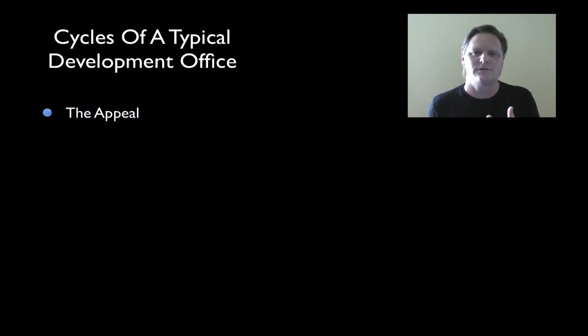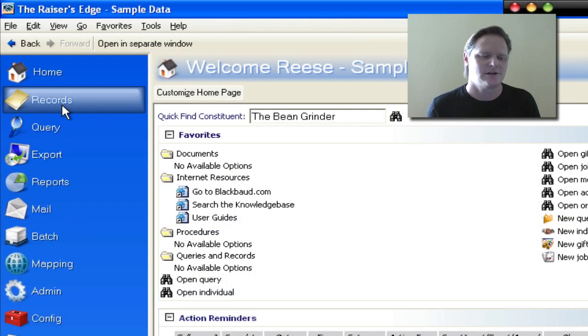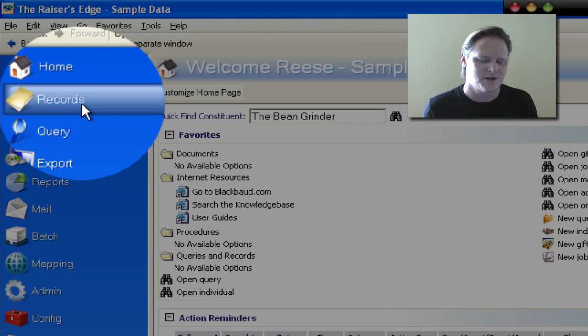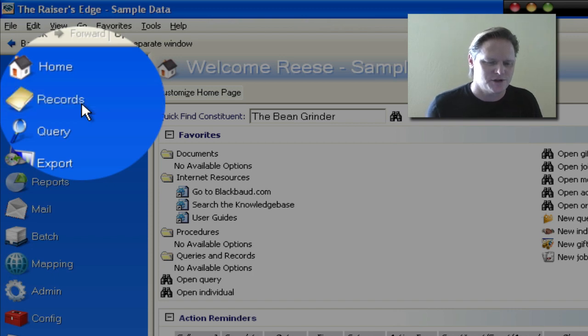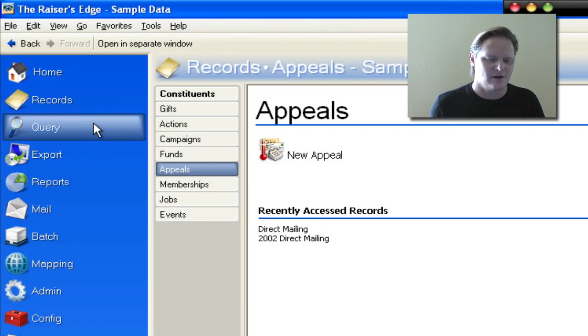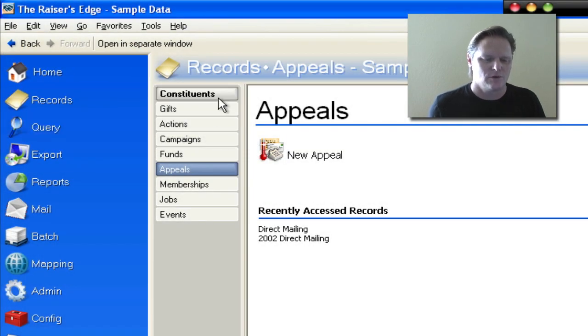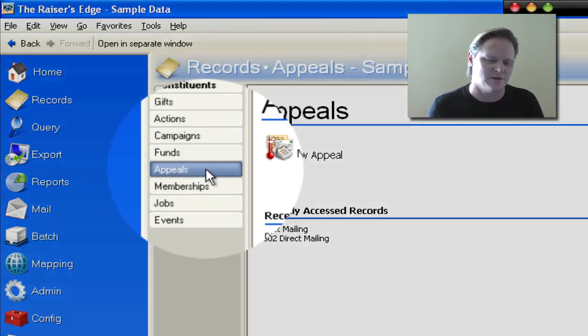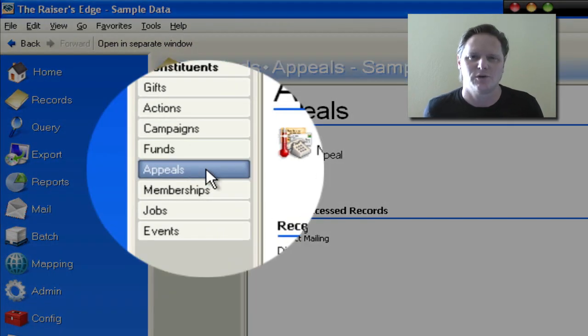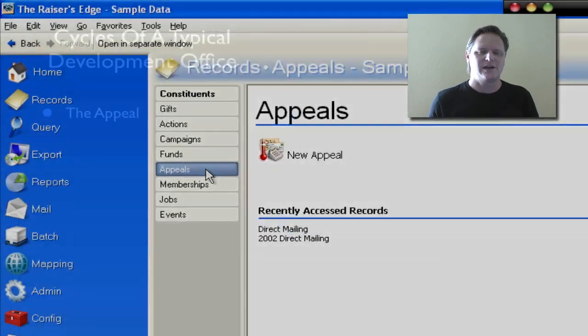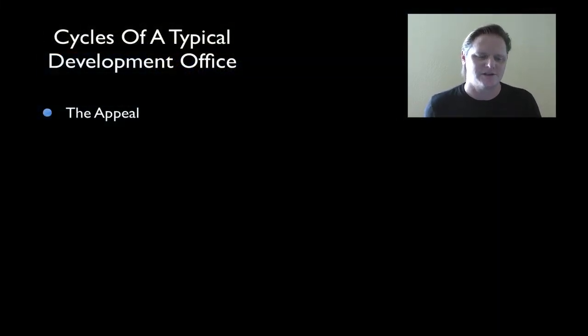The appeal is kept here in this little section on the left called records. When you go to the records, you'll notice that right here in this column, right under constituents, gifts, actions, there are campaigns, funds, and appeals. And this is where you will create new appeals. You can modify, you can add expenses to what it was, et cetera.